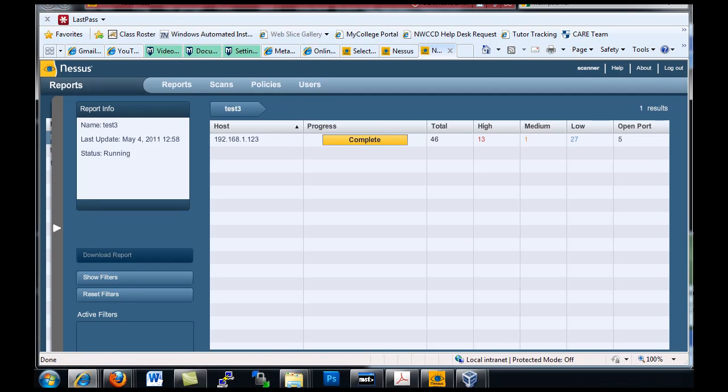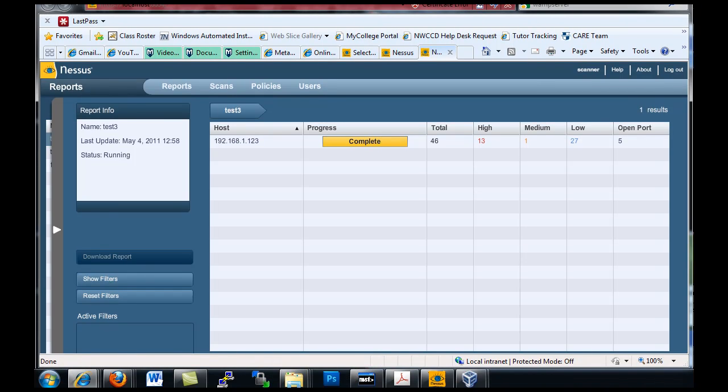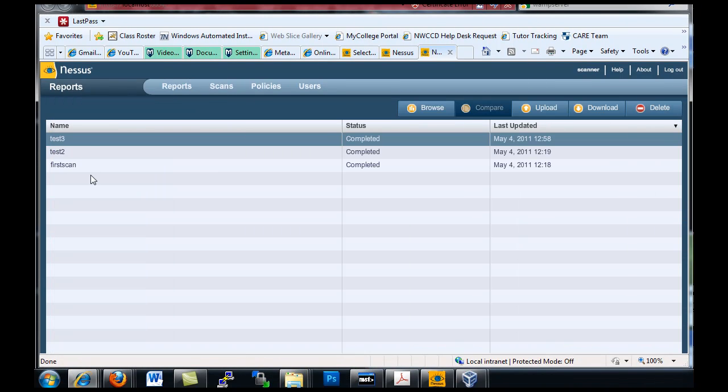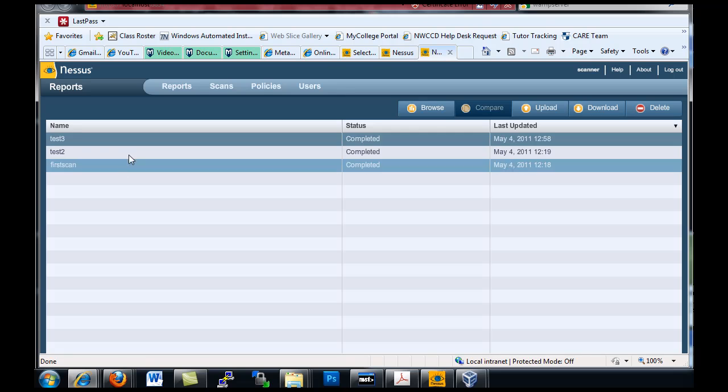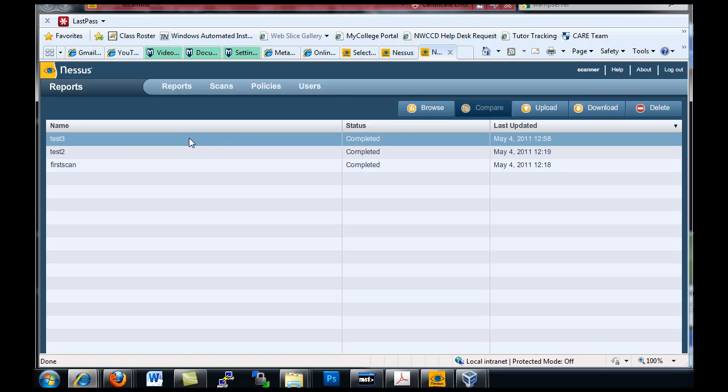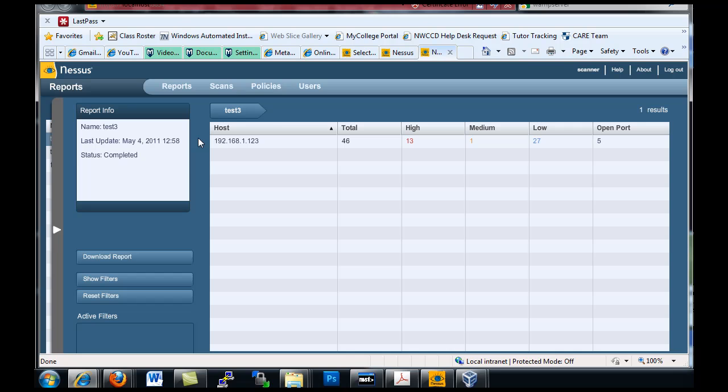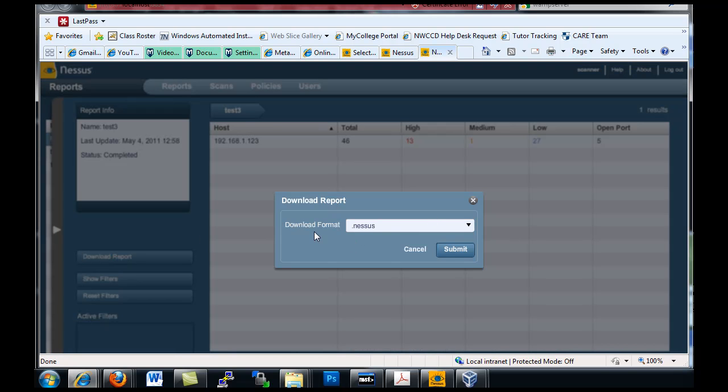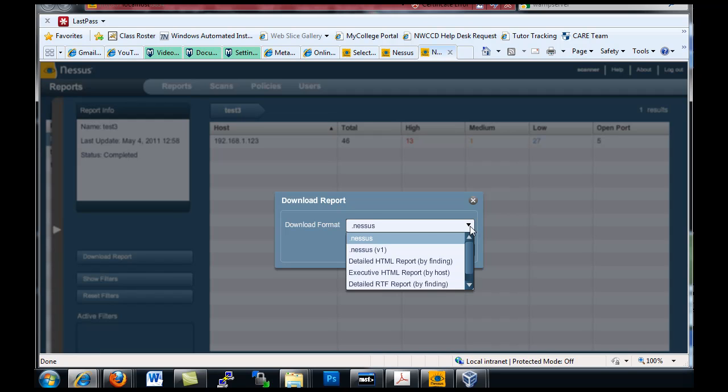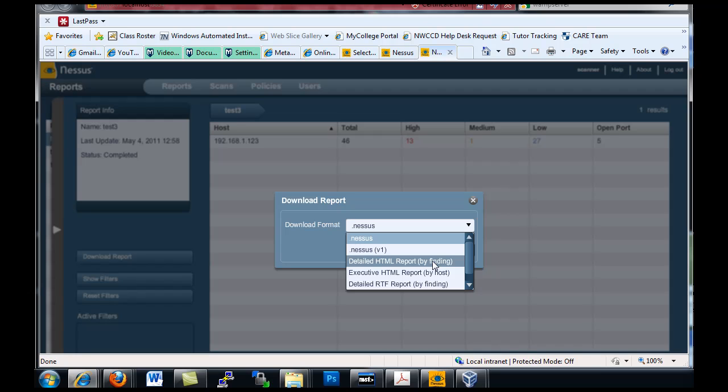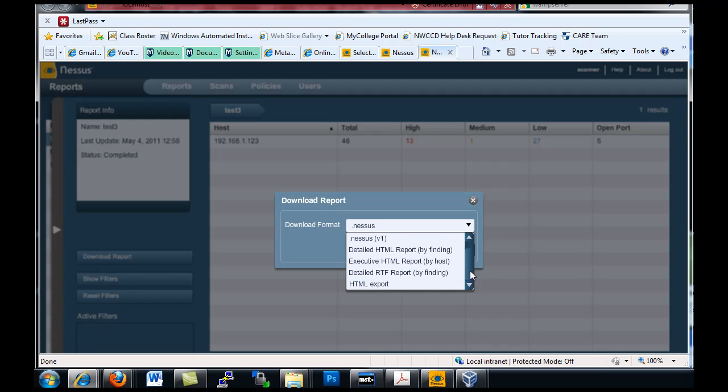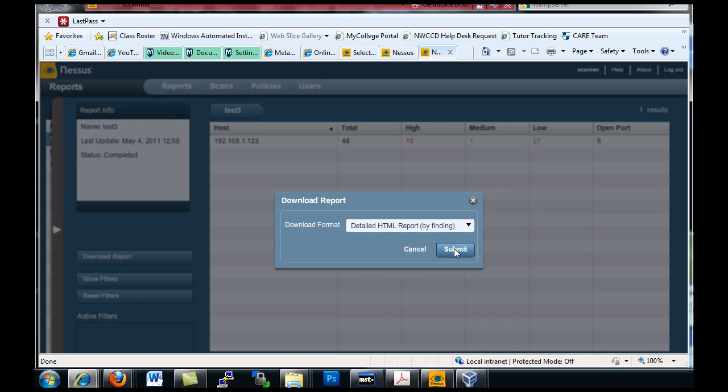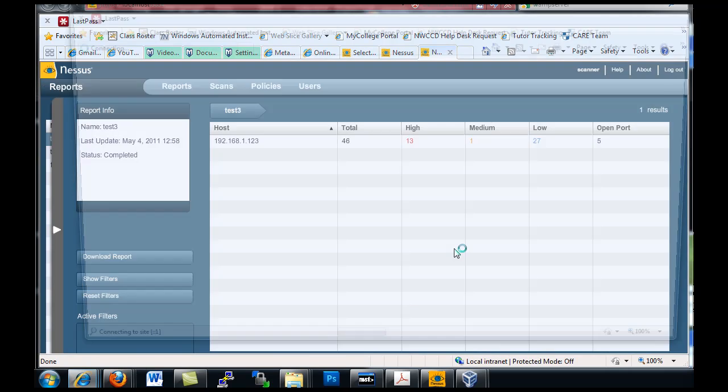So that's done. Now what I can do is I'll go to reports - test 3 completed. I can see here download report and download format. I can download it as a dot Nessus file, a detailed HTML report, or I could download it as an RTF file or an HTML. So if you just hit detailed HTML report and hit submit.